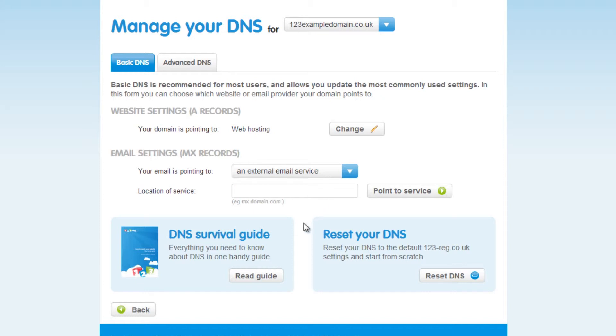When writing your MX record you have to make sure that you end it with a full stop, otherwise it will not work. Once you've set up this MX record just click on point to service.